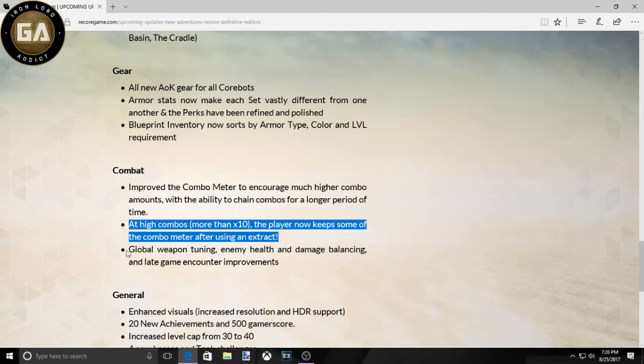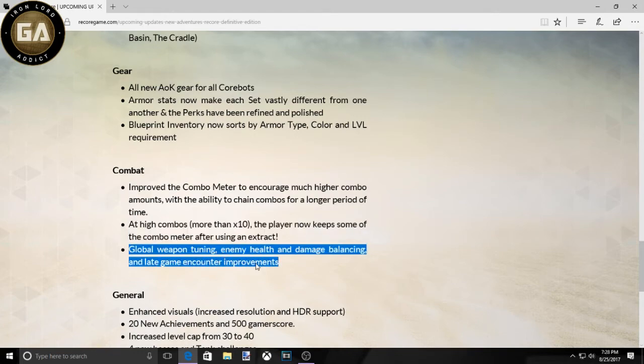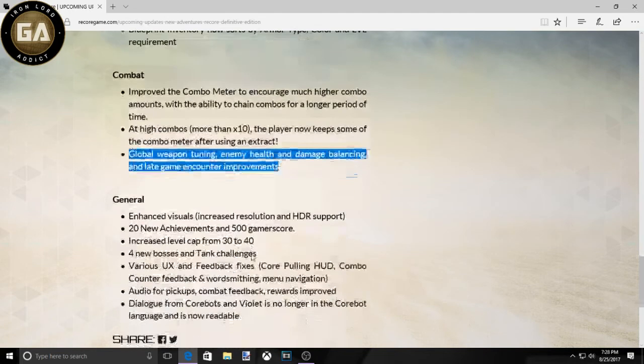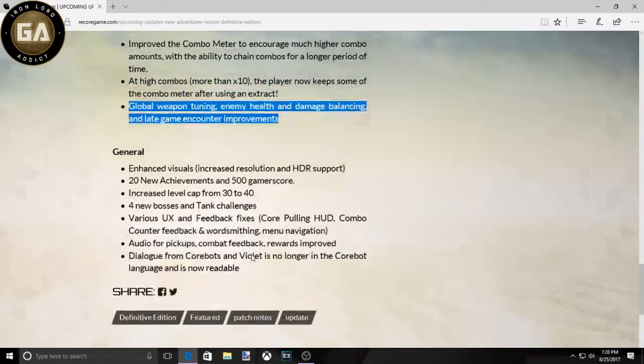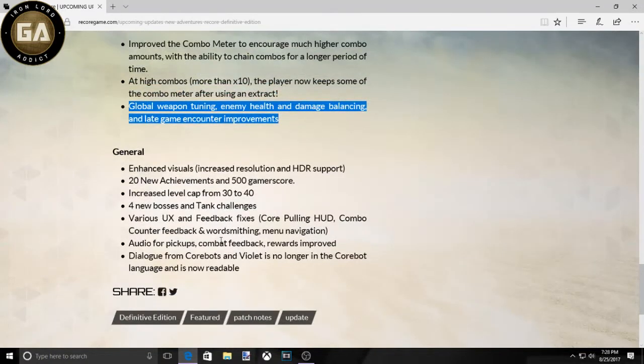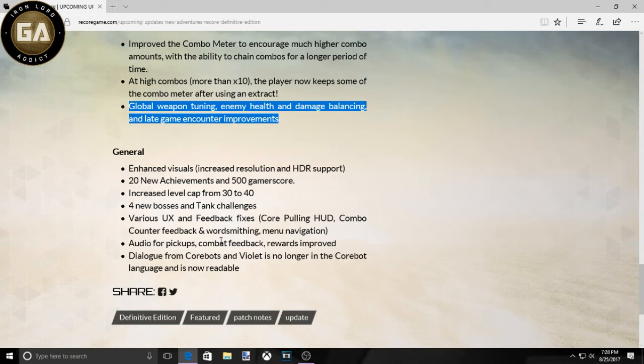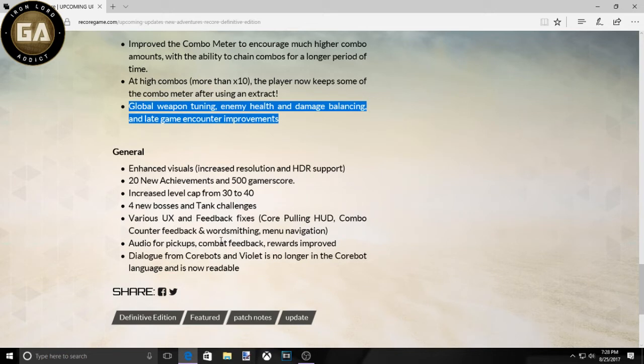And then that's just general, you know, enhanced visuals, 20 new achievements. That's 500 more, that's pretty cool. Increased level cap from 30 to 40. I don't know about that. Four new bosses. They needed more bosses. They needed more people for you to hate, you know, for you to have a legit hatred towards.